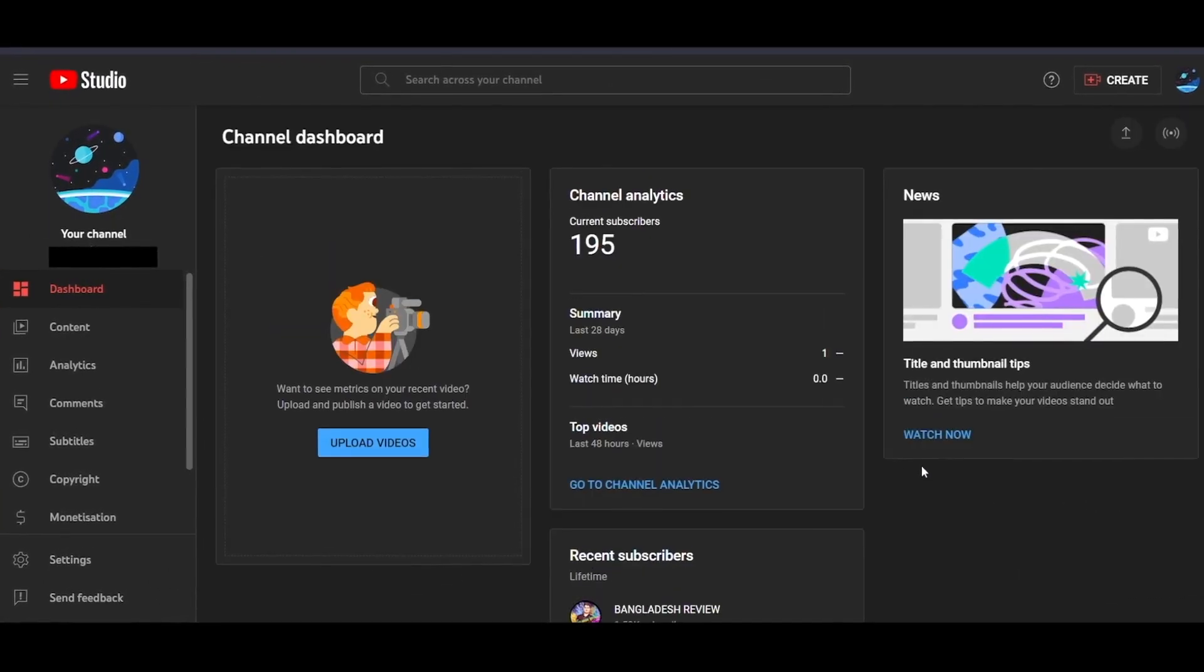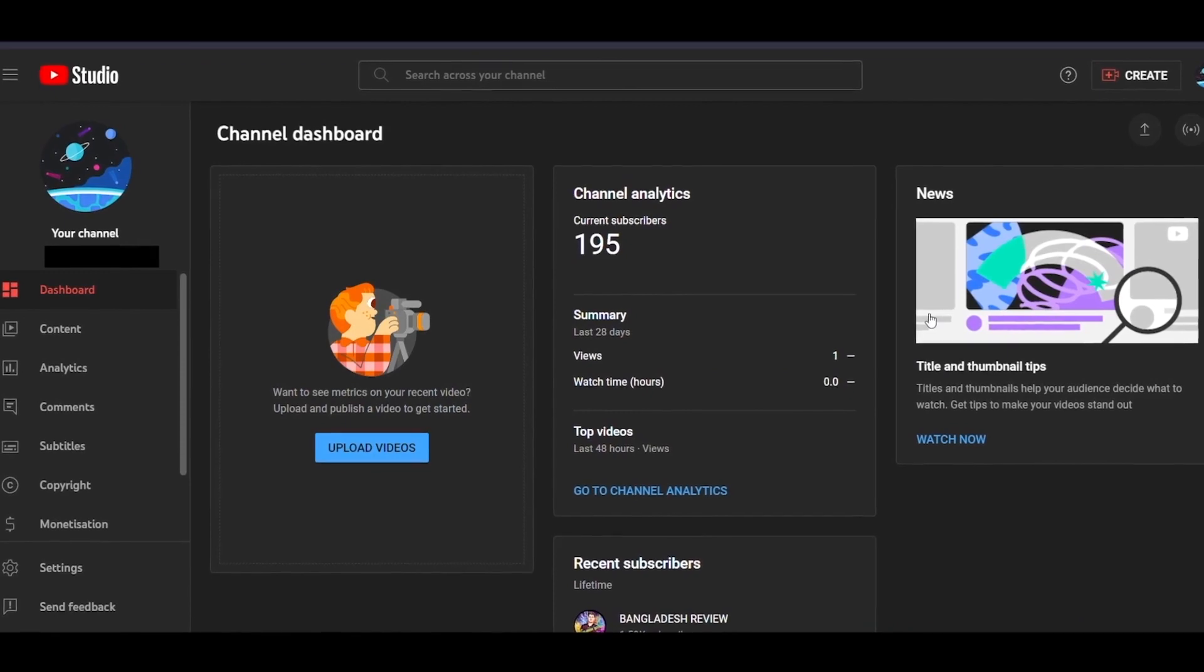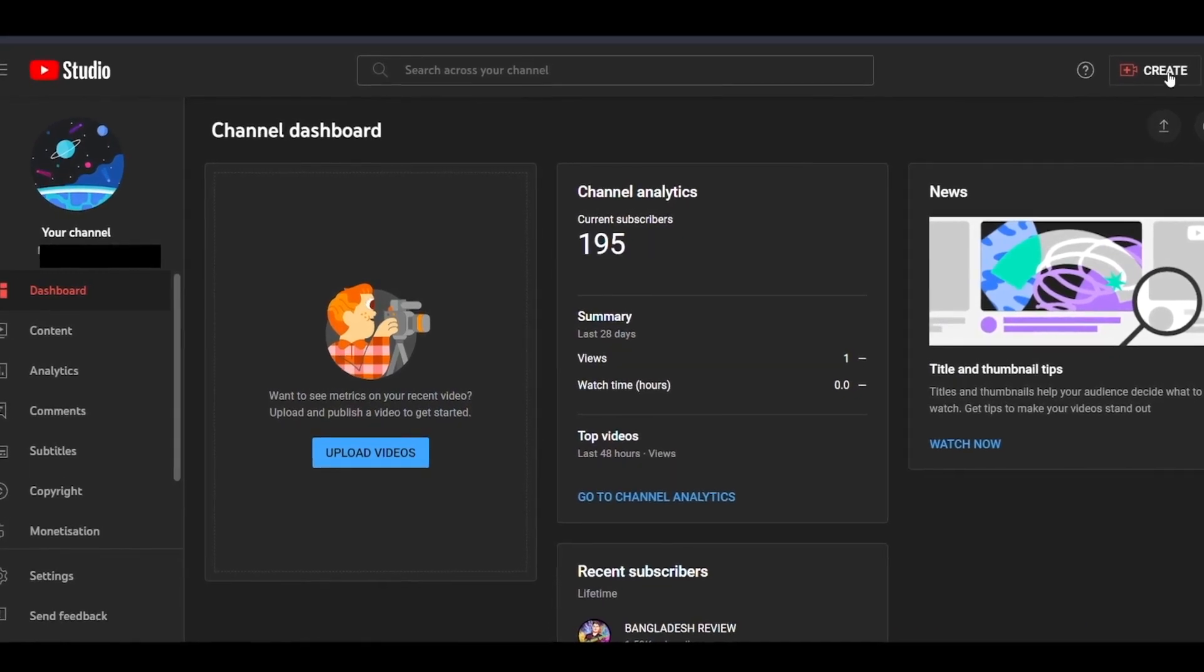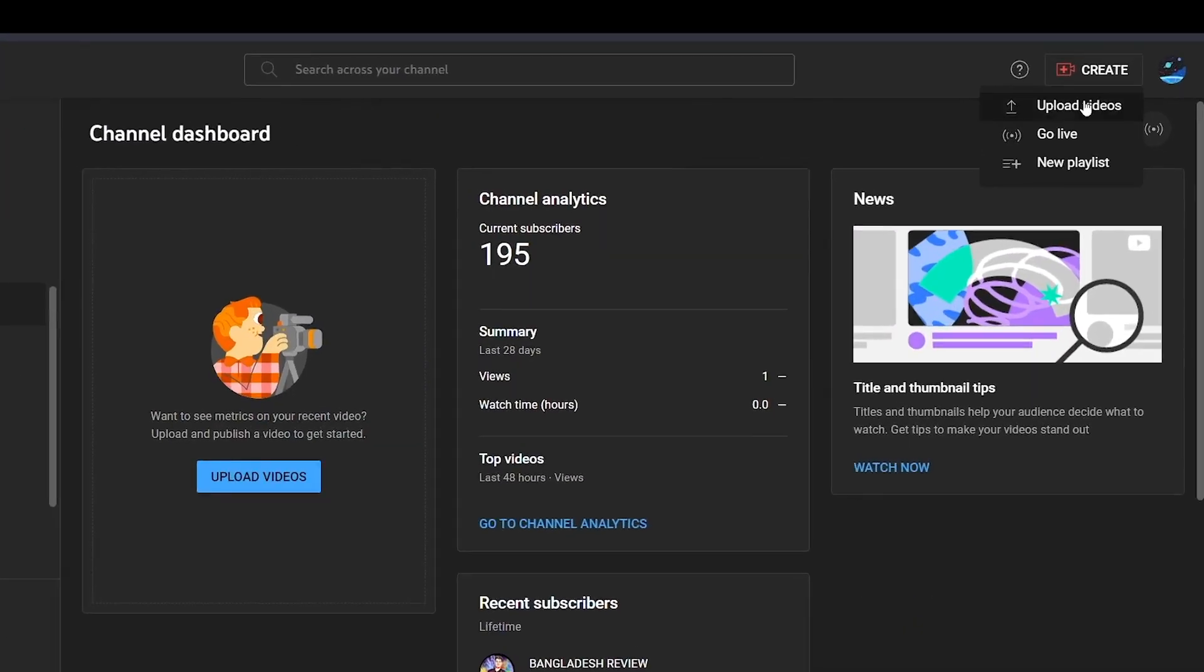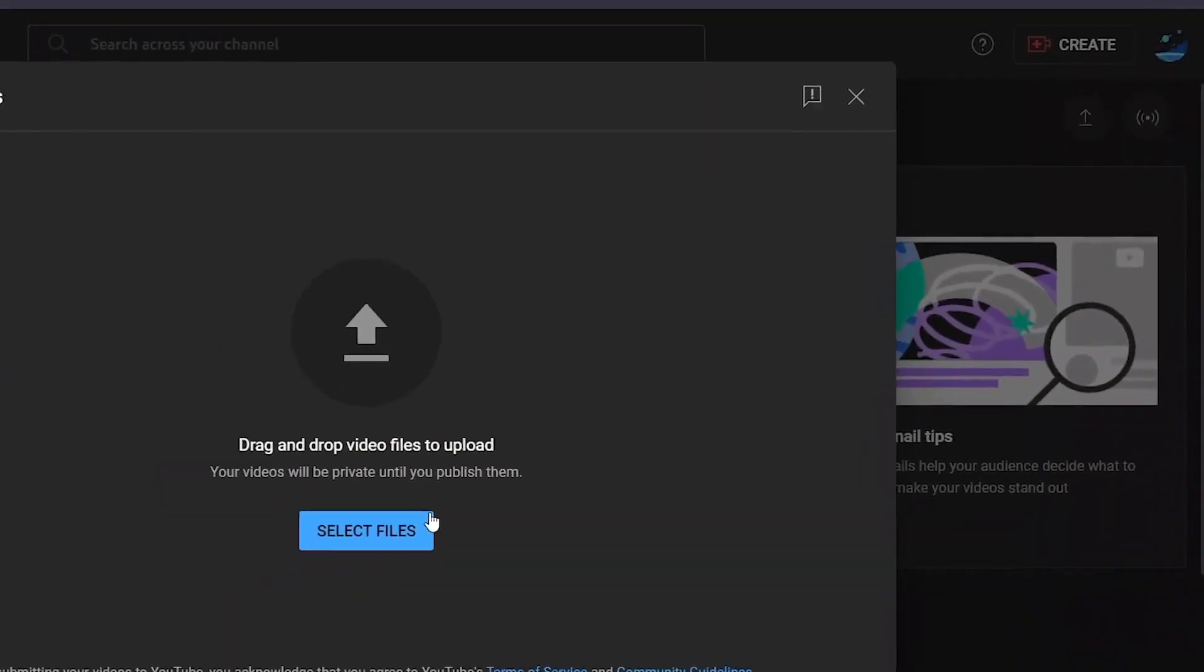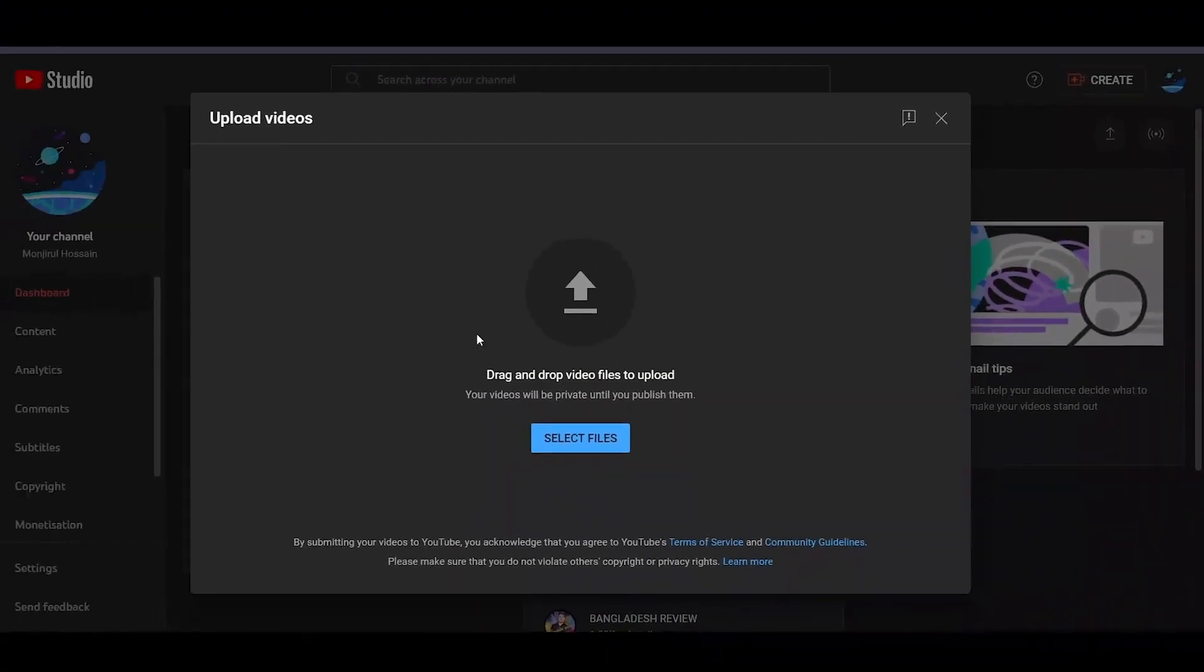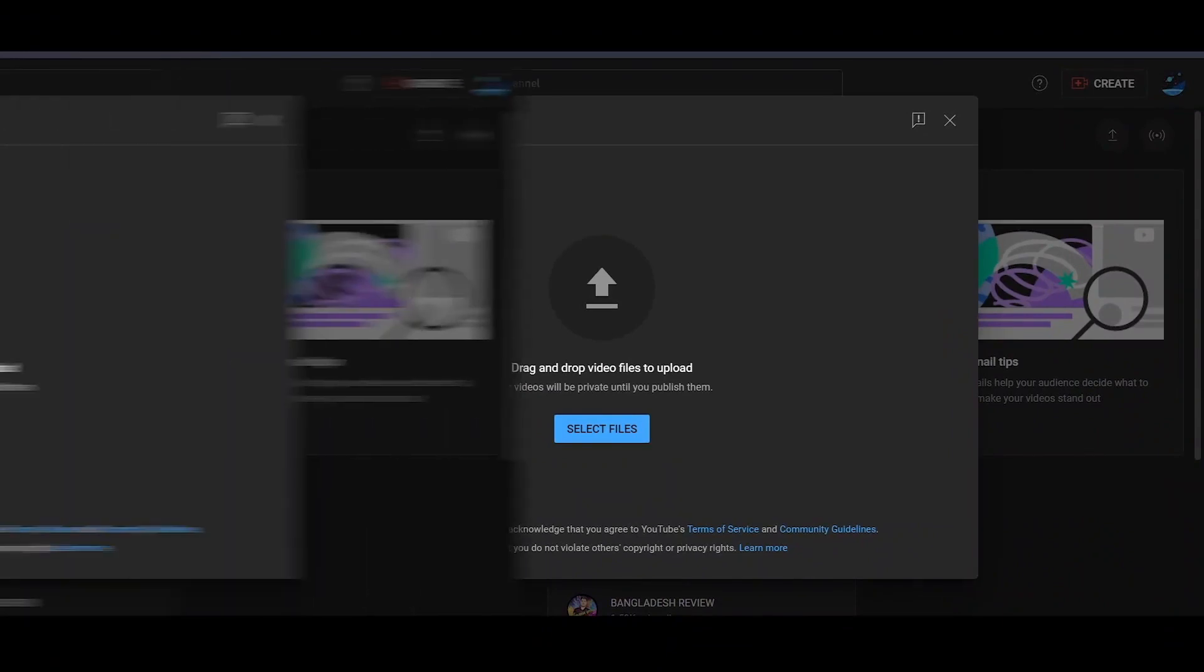Once you've created a YouTube channel, this is what your YouTube studio will look like. To upload a video, simply click on this, and now just drag and drop the video here.